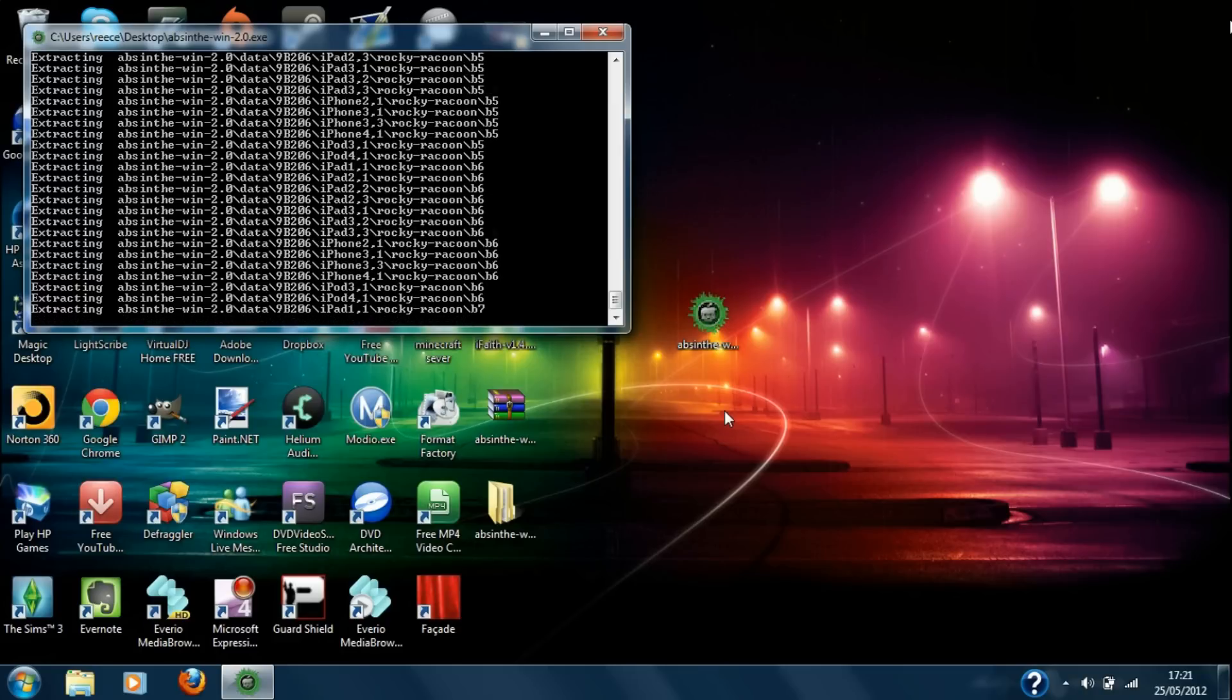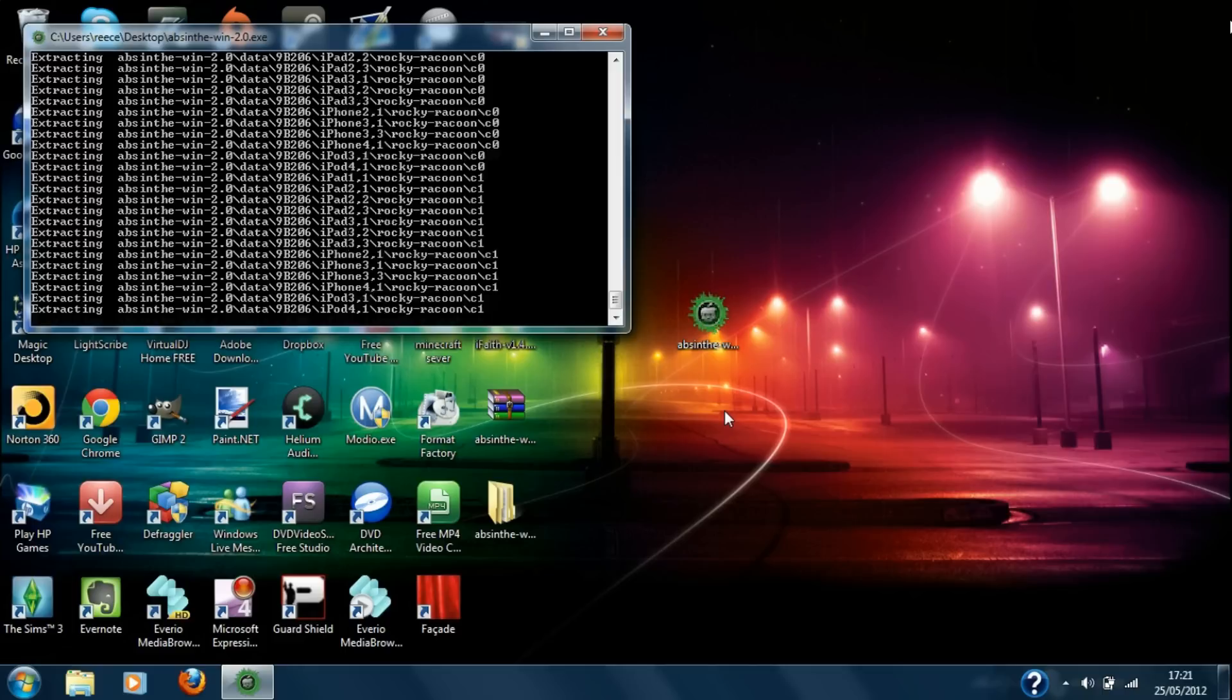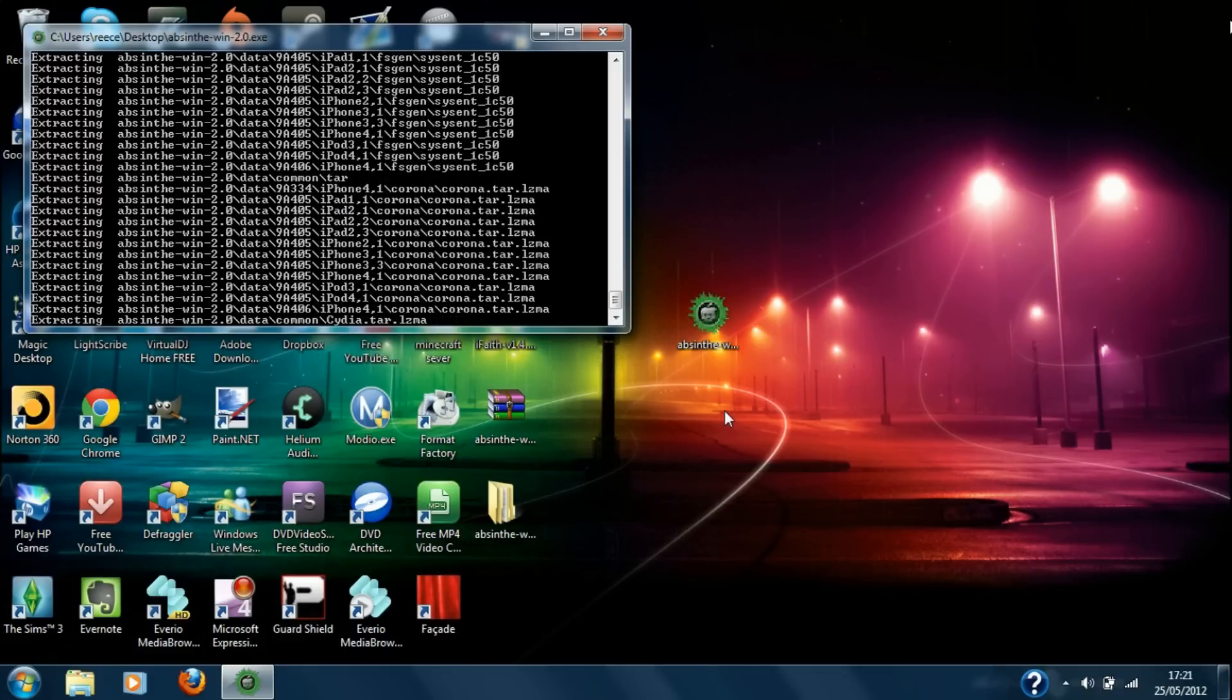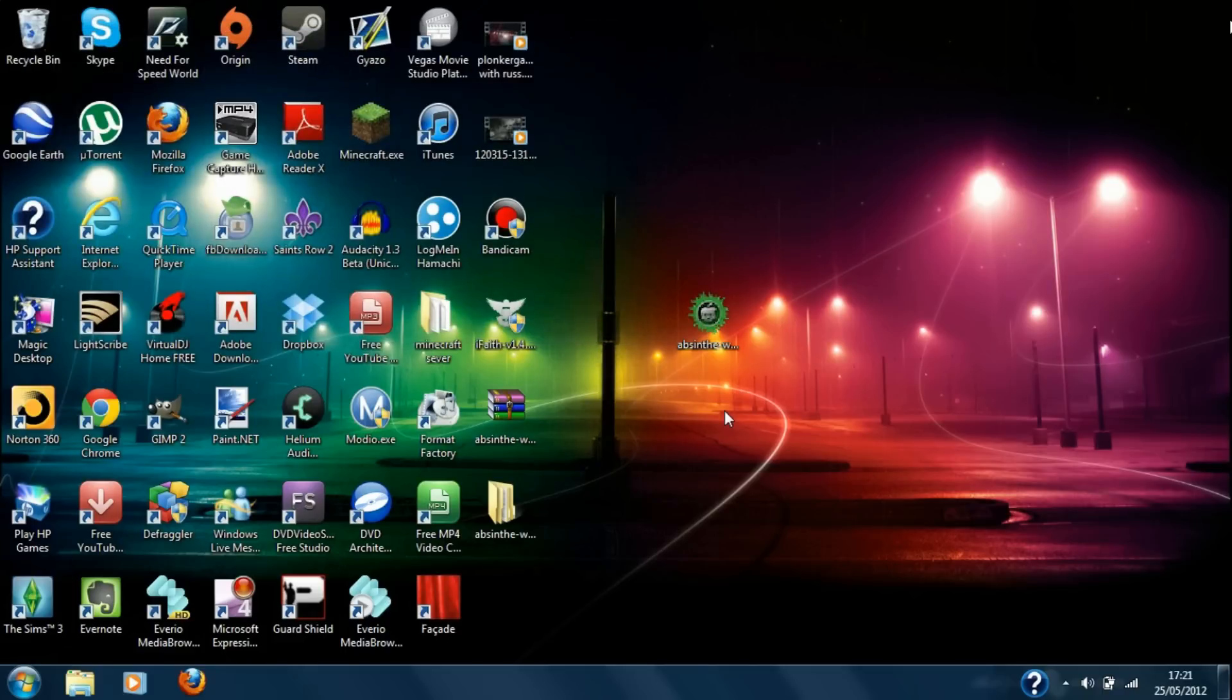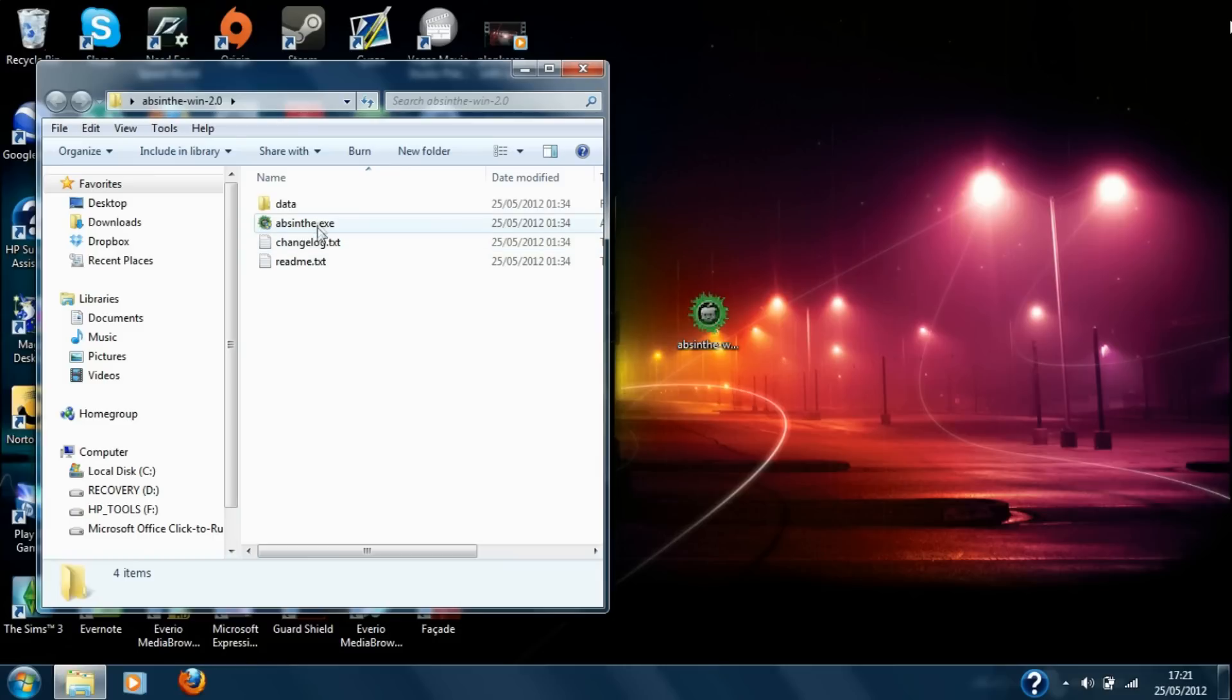It's basically making a folder. So basically once you've run that one what you're going to do is it'll make a folder on your desktop and basically go on that and then click this one.